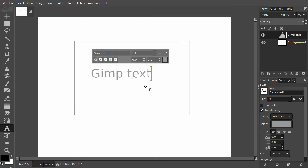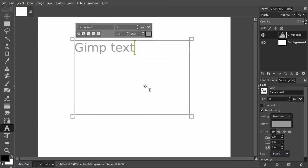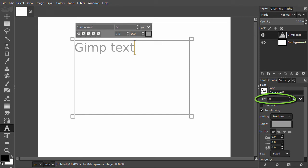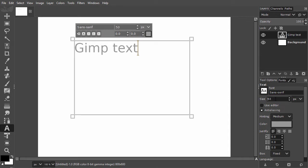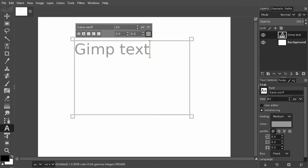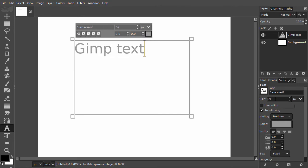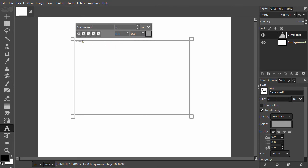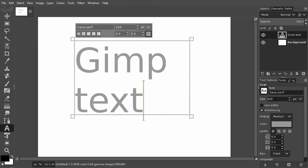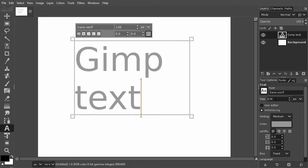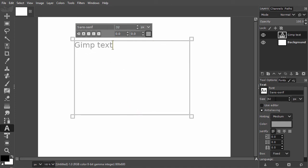To change the text size in the tool options I click in the text entry field behind size. So I get a blinking cursor. Now I will use the up and down arrow keys to adjust the text size. If I keep an arrow key pressed down longer I will go faster.